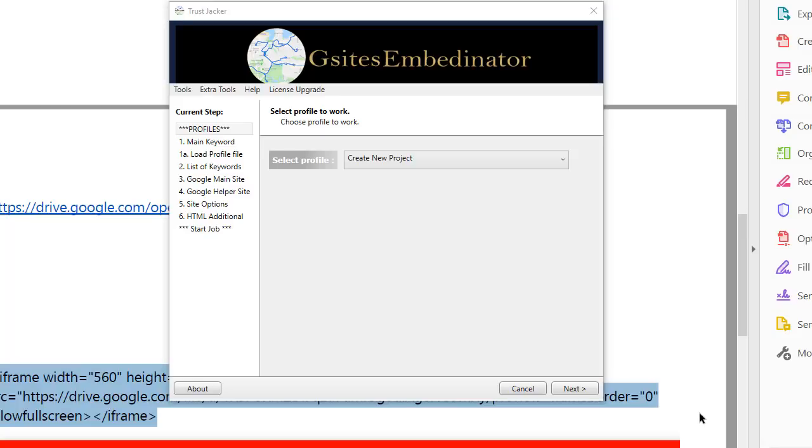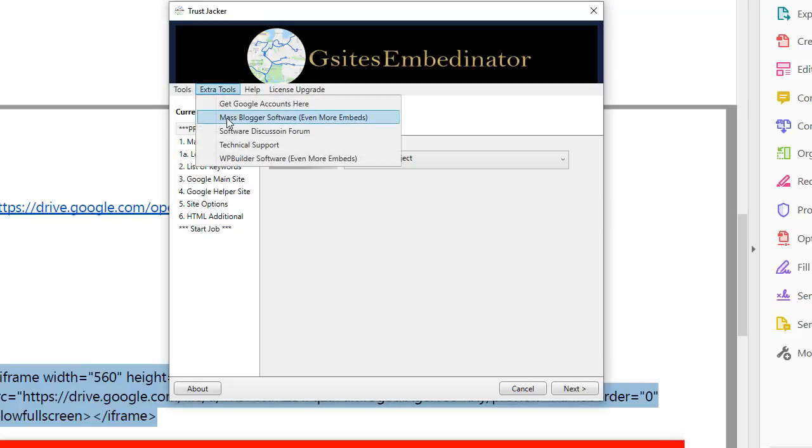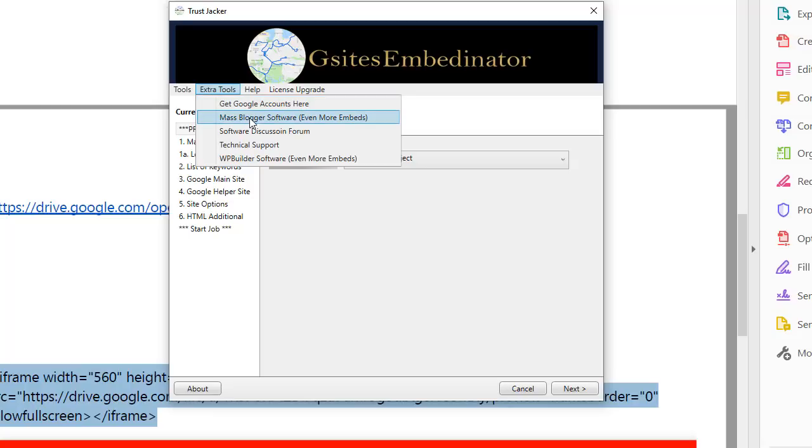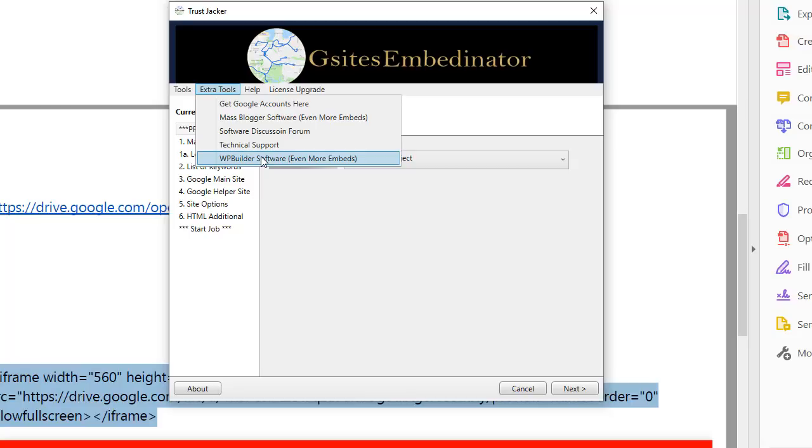Some other points to go over. So here are the extra tools for support. Click on here. It takes you straight to our support desk. If you need Google accounts, get them here. Our MassBlogger software allows you to embed even more content in the HTML section at the end of that. And the same with our WordPress. So if you need more embeds from other strong domains, these two are great.